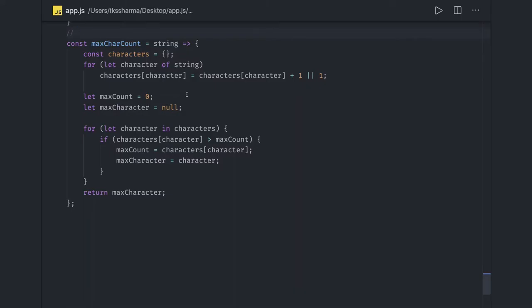Hi everyone, welcome back. In my recent videos I'm covering JavaScript problem-solving questions like anagram, palindrome, string reverse, sentence reverse, word reverse, and removing duplicates — all the very basic set of questions from JavaScript which you can see here and there.